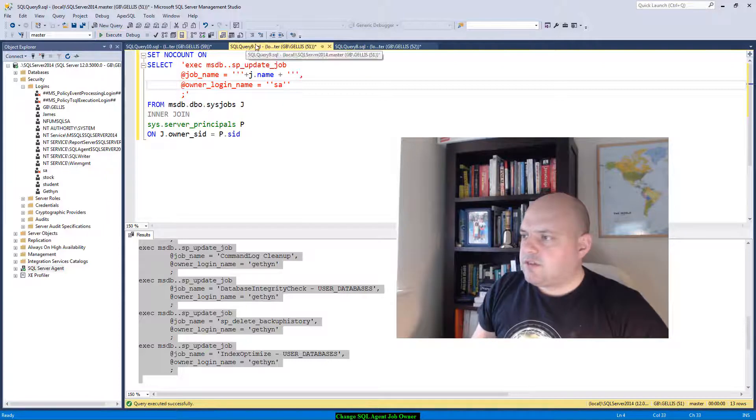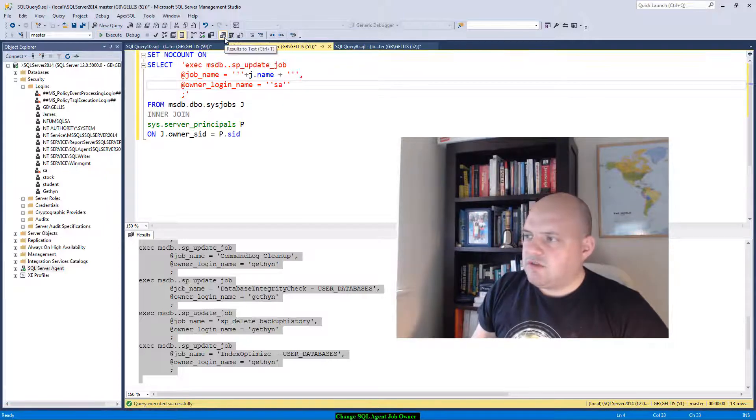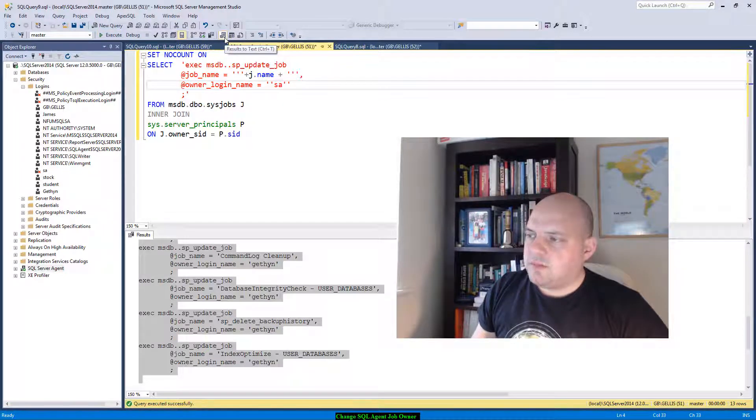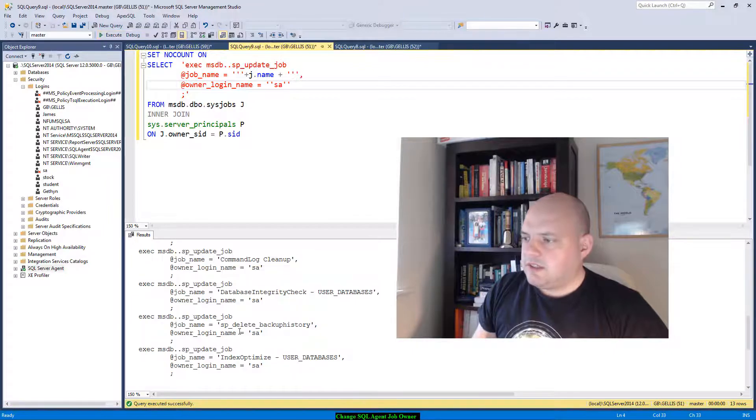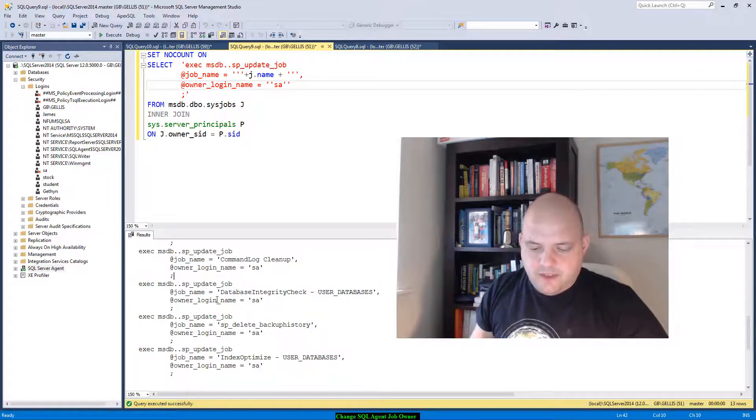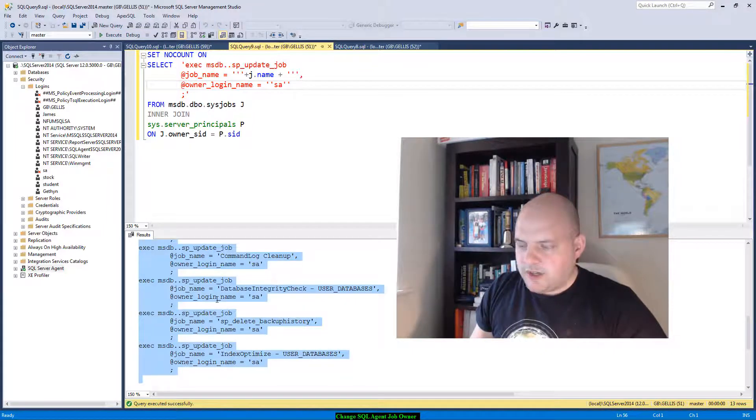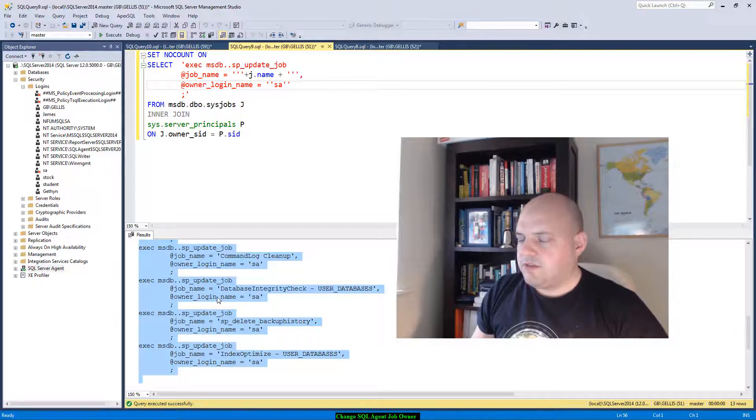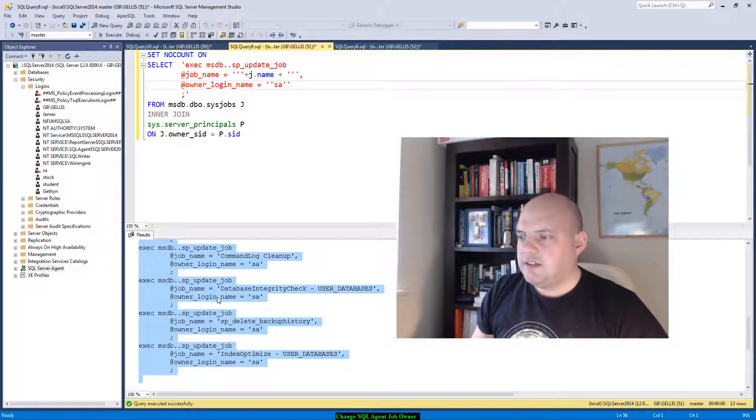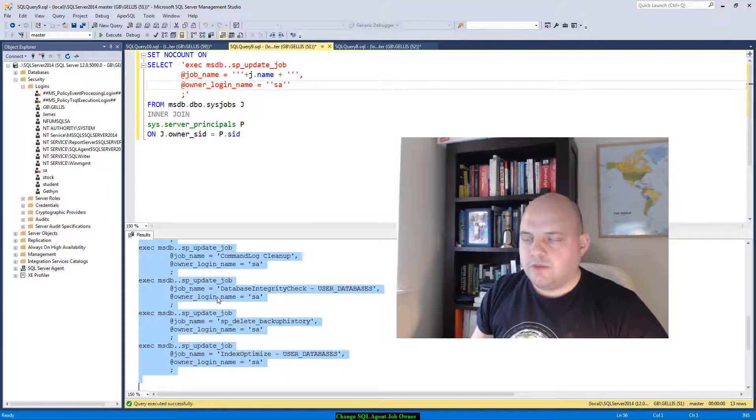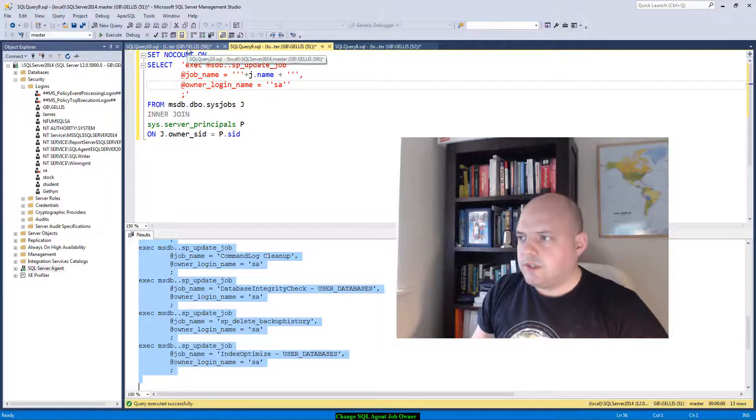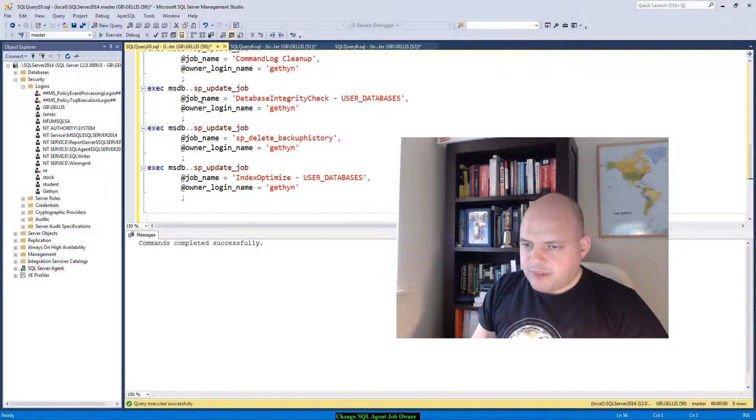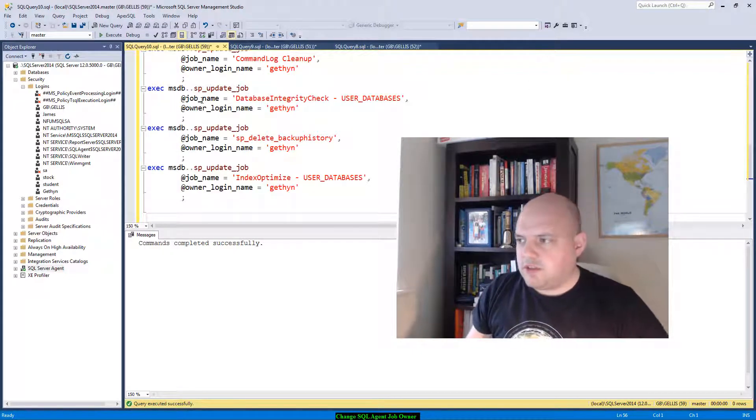If I execute this script and change the results to be text, not grid, and click on execute, down here I get in the results of my query a nice script for updating the job owners of all my jobs. So it allows me to do it very quickly and efficiently for 13 jobs.